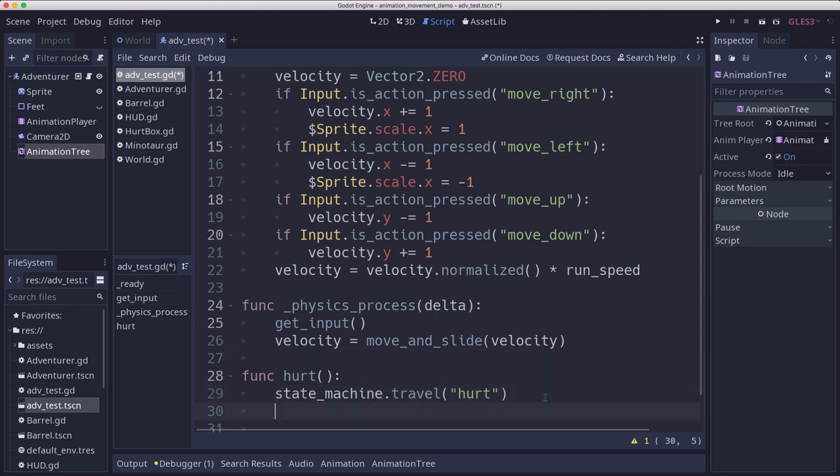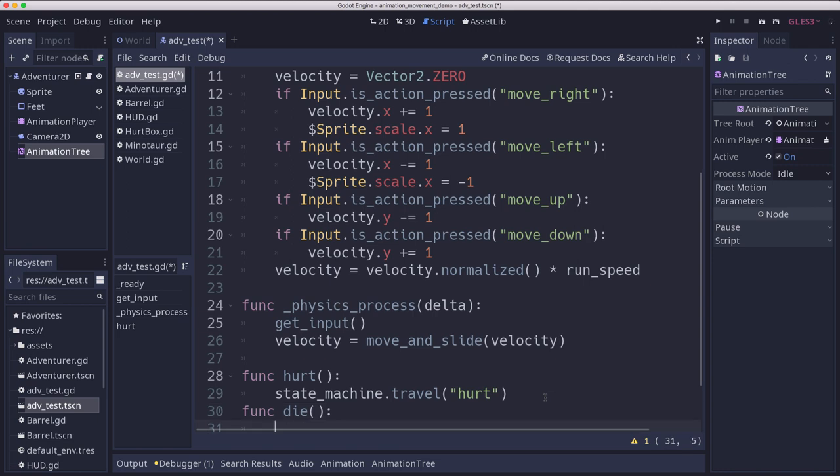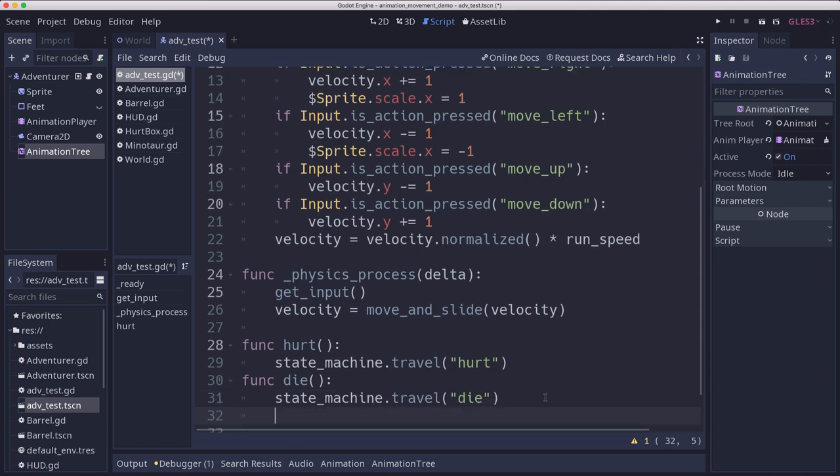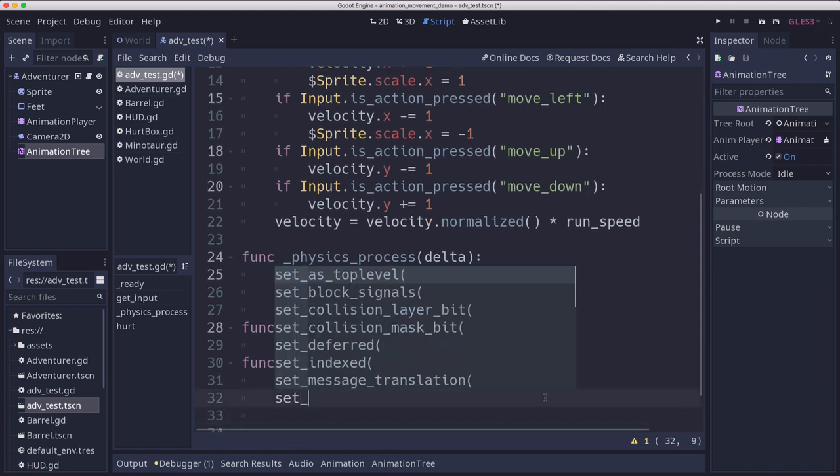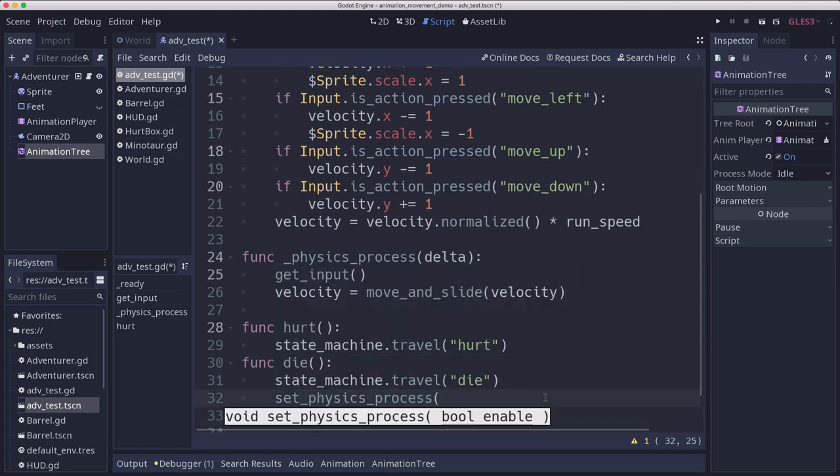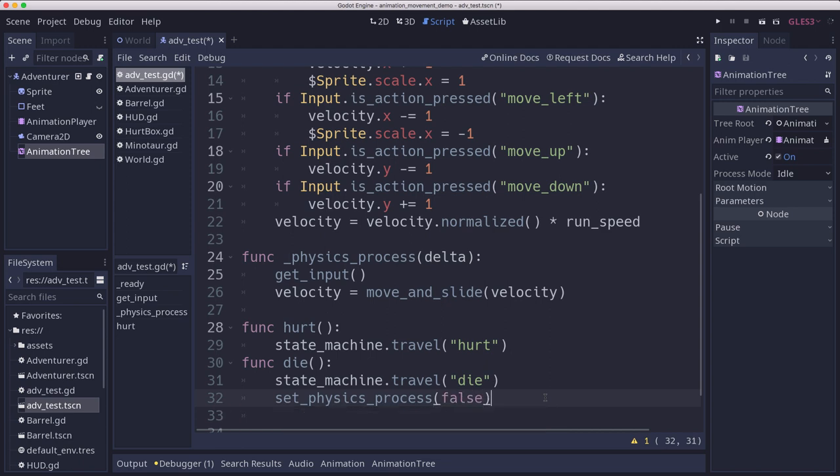And then we could have the same thing with die. When the player's health runs out, we could tell it to travel to die. And we could also set physics process to false so that we can't even move anymore.